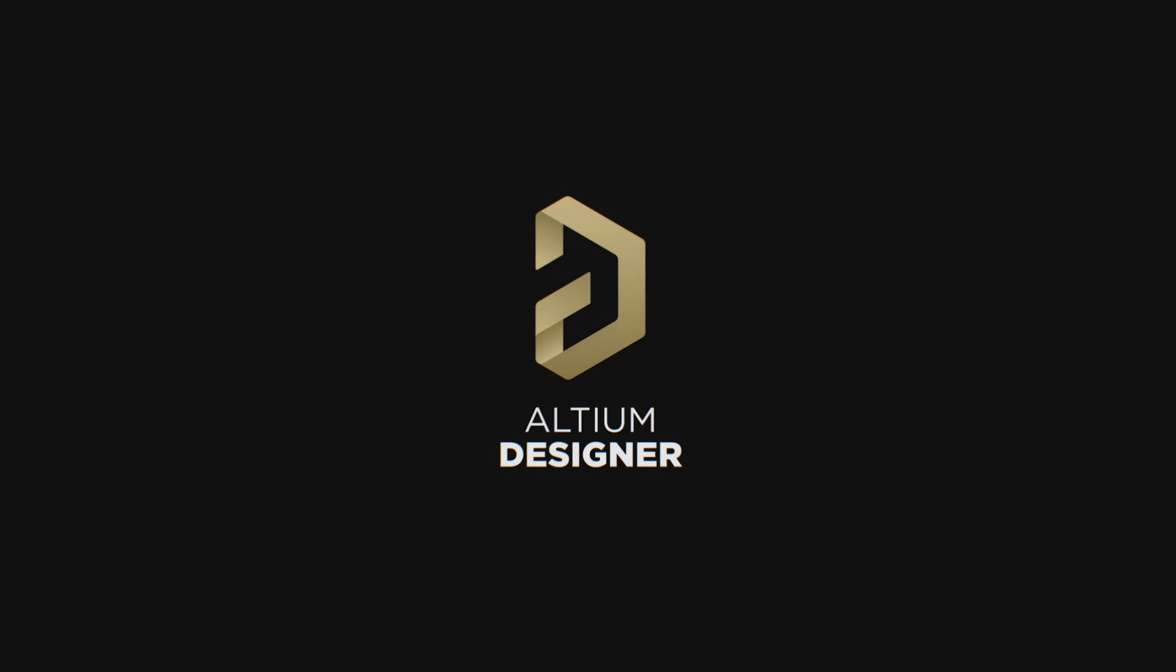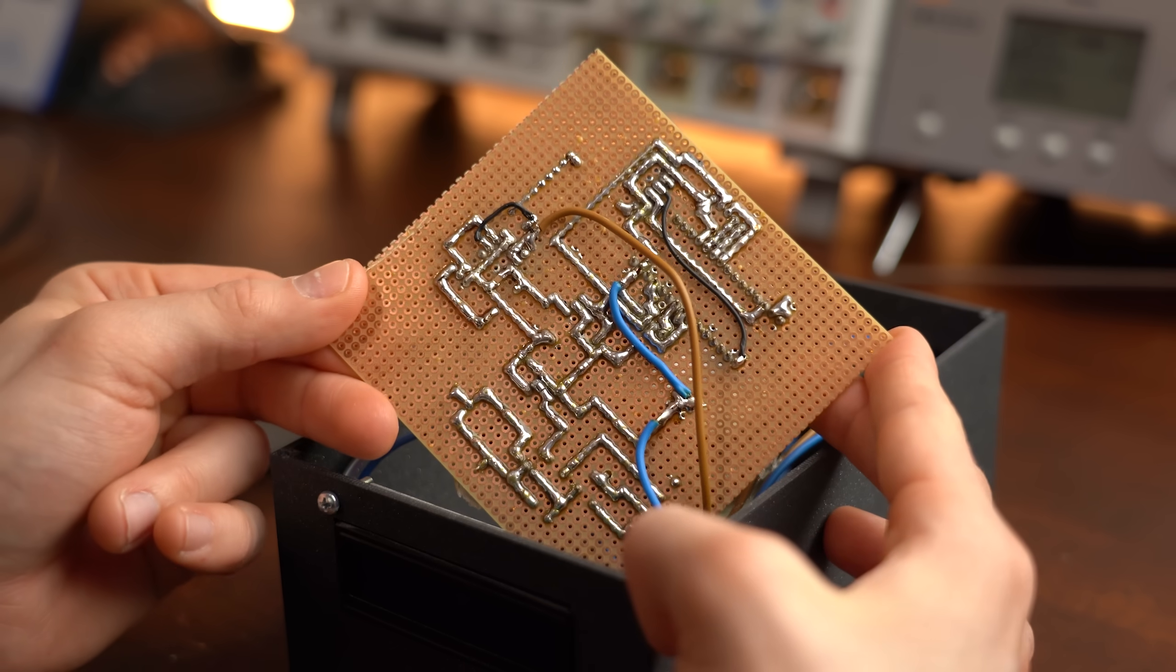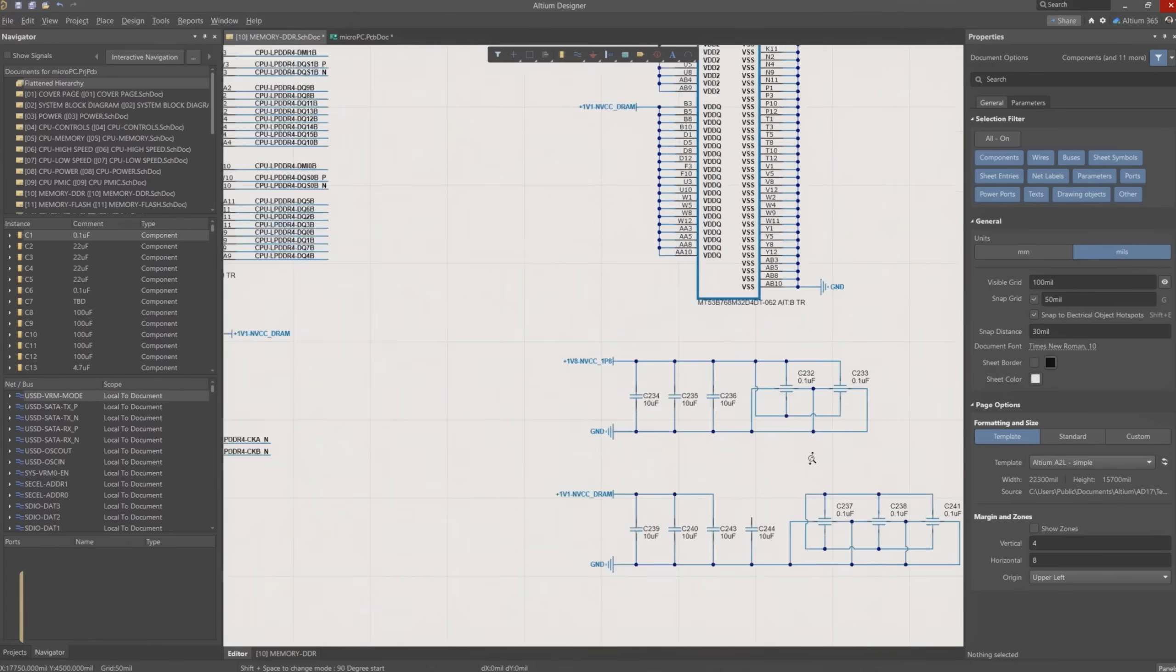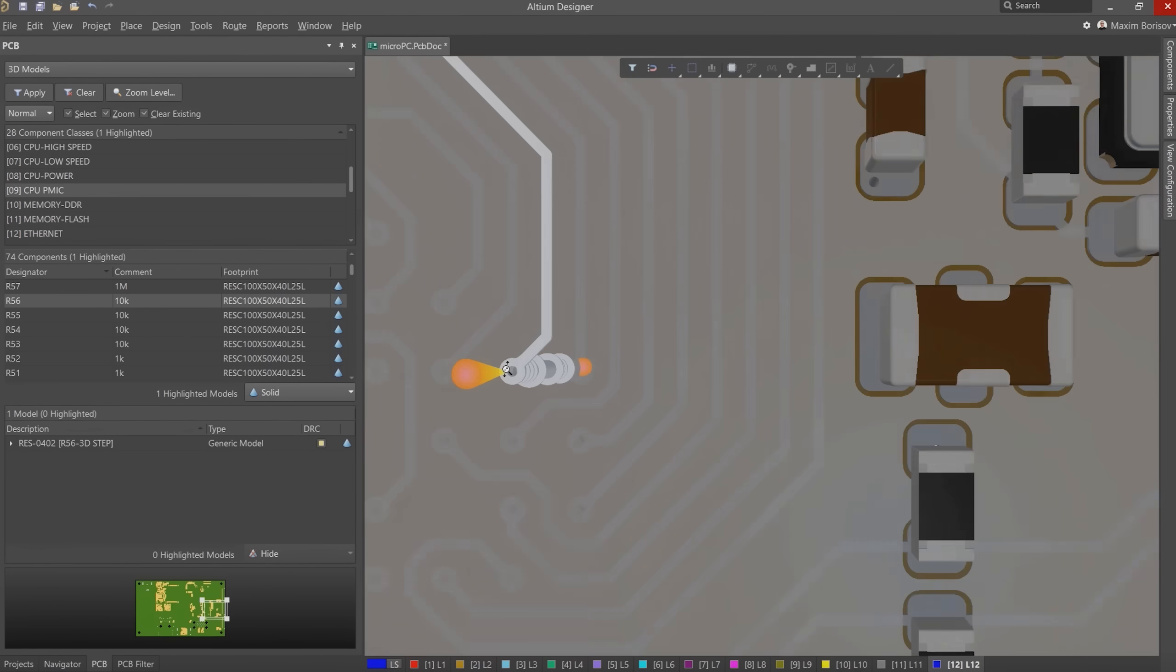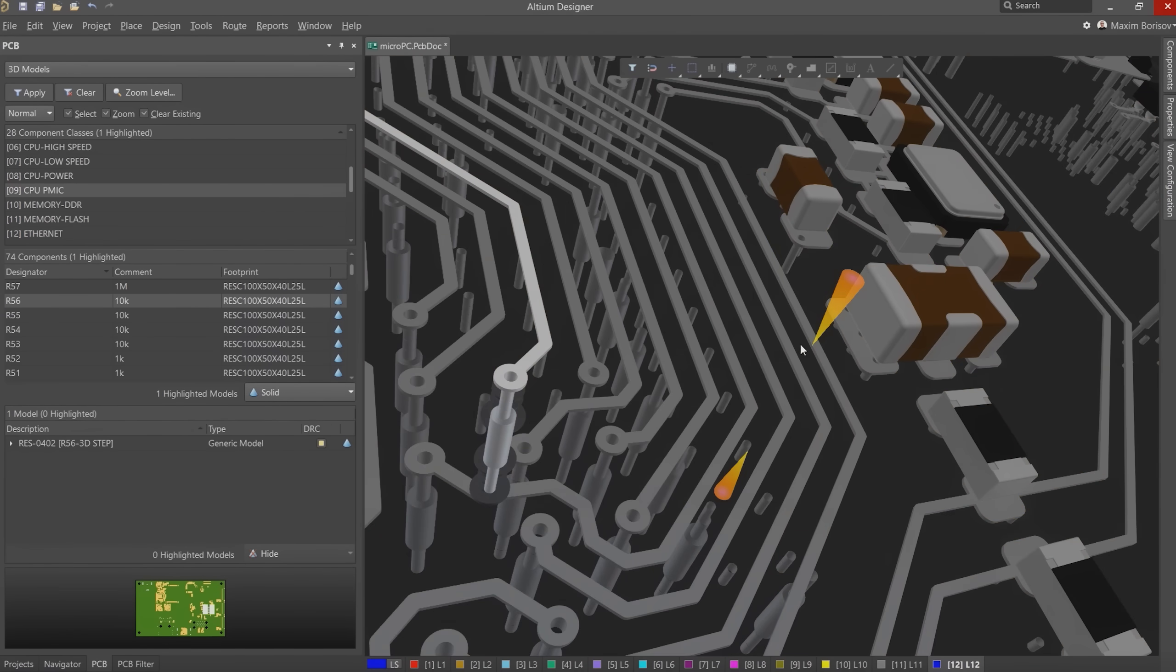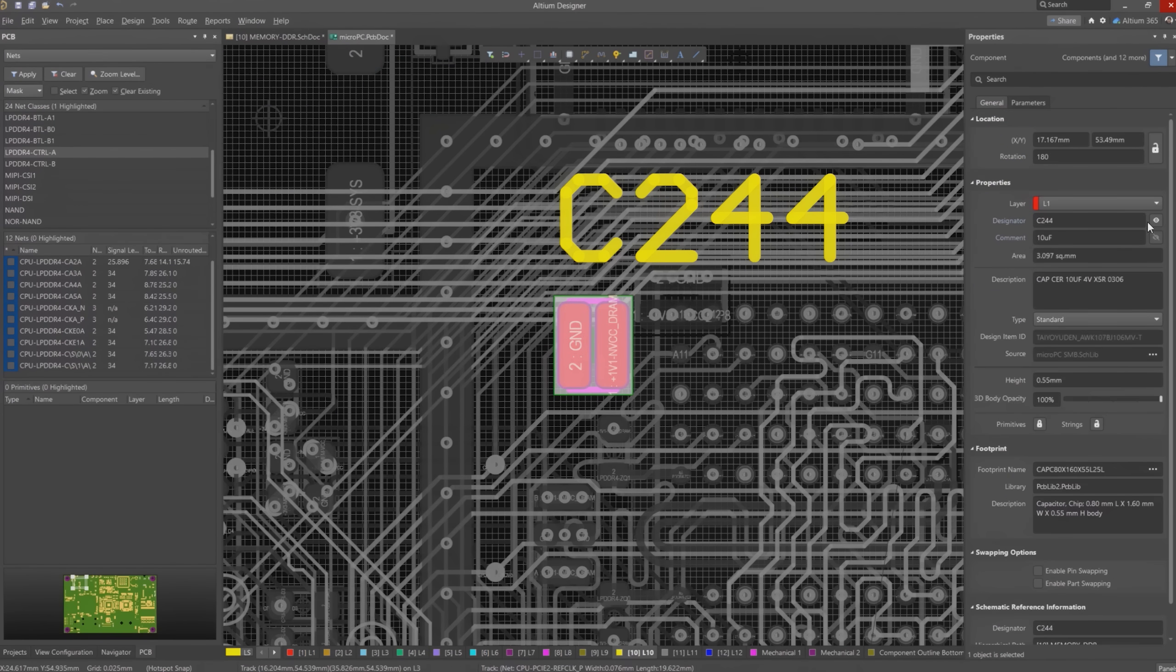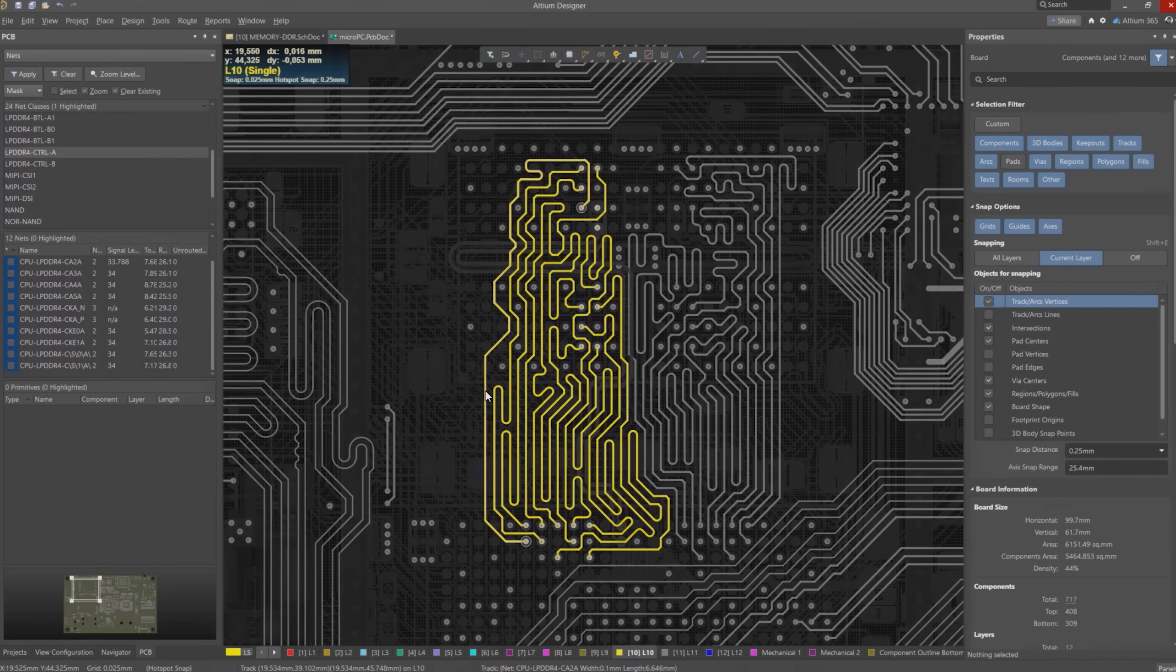This video is sponsored by Altium. If you were ever interested in turning such a perfboard circuit into a proper PCB design, then the Altium Designer is for you. It comes with all the features you could ever need when it comes to designing a circuit or PCB. And since you can test it out for free there is really nothing holding you back. So follow the link in the video description and give it a go.